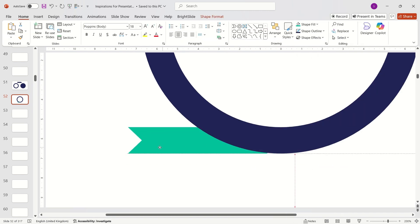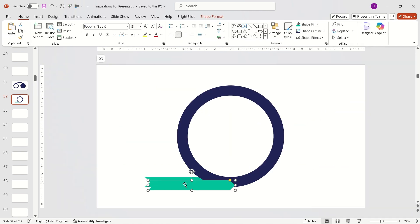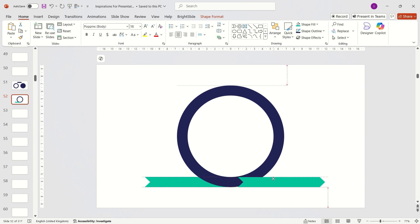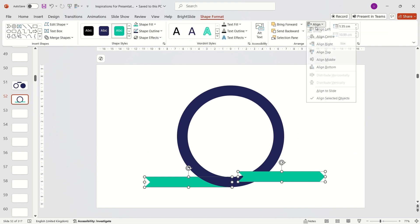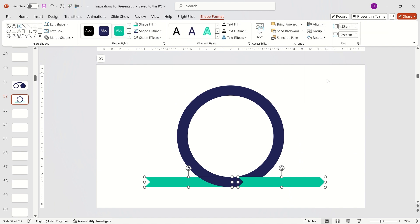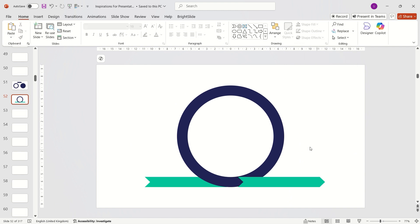Duplicate the arrow and position it symmetrically. Next, insert a simple circle.